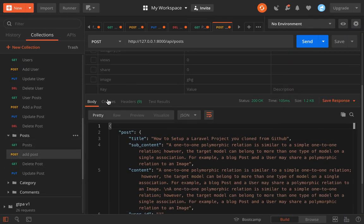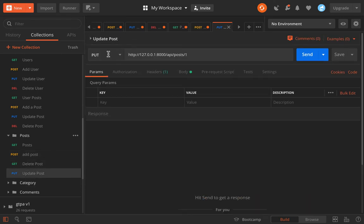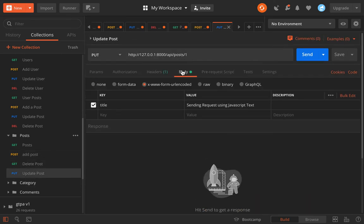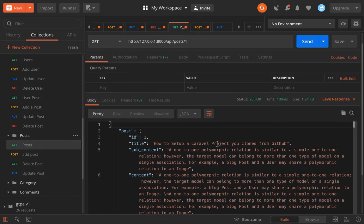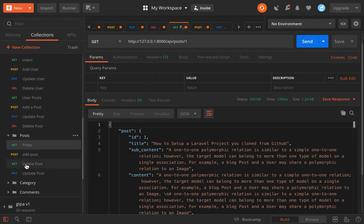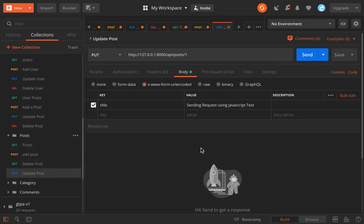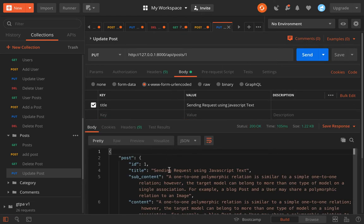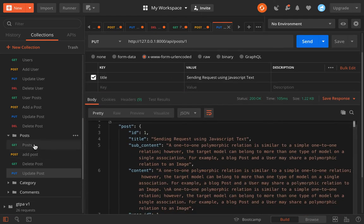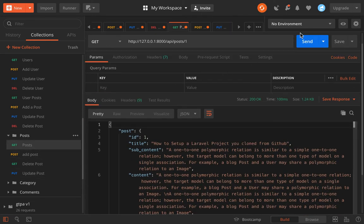We just update it however you want it and you just save it. So let's see the update. To update a post it's a PUT request. You choose a post you want to update and send a request. So the title here is how to set up a Laravel project clone from GitHub. And I'm updating it to send a request using JavaScript. So I send it and let's see if it's changed. Good, so it's changed, it's working.